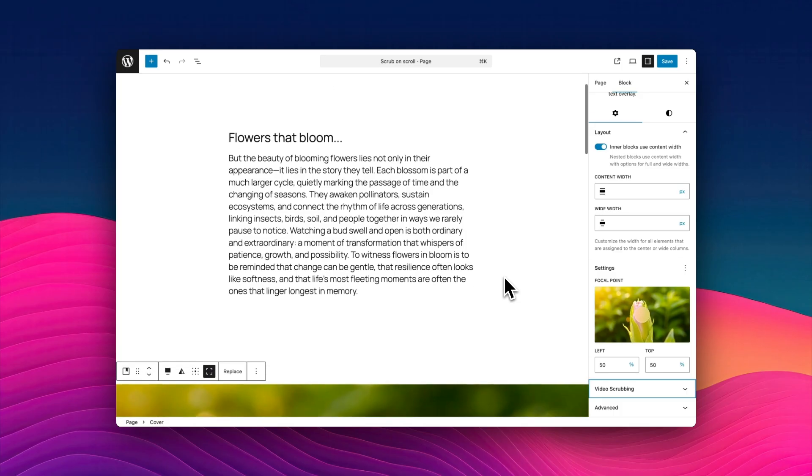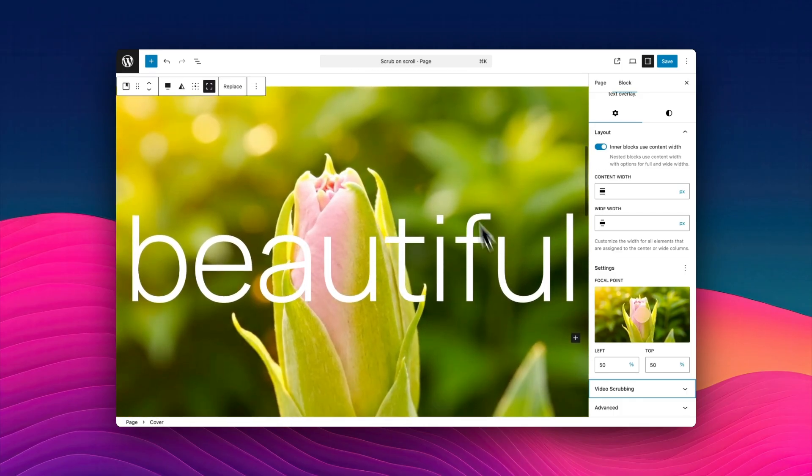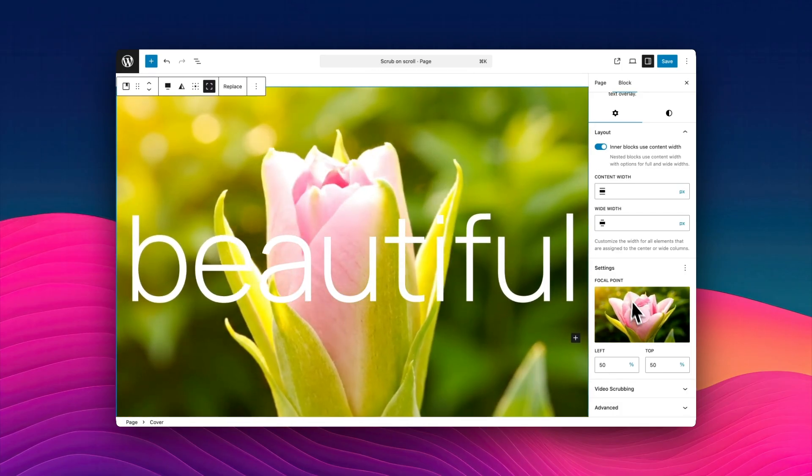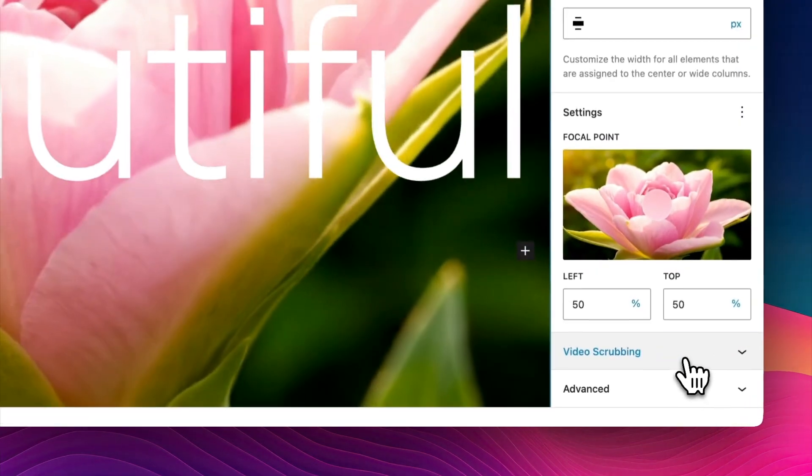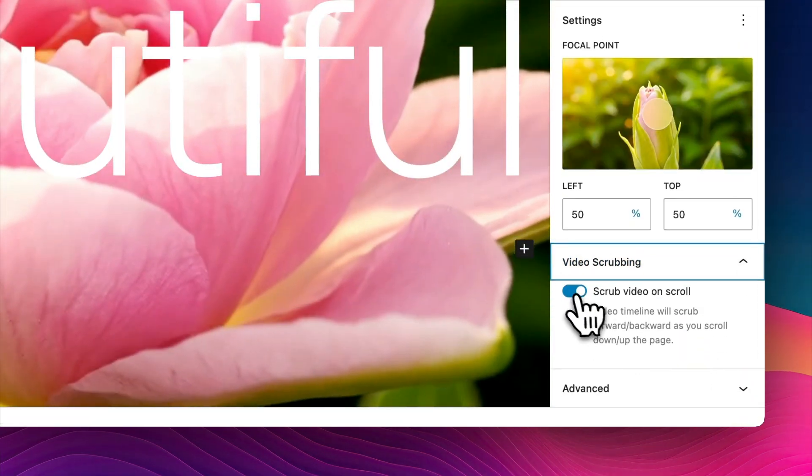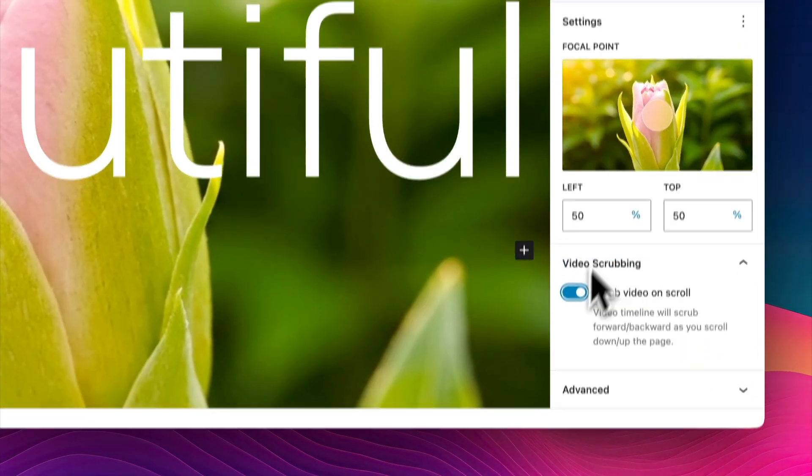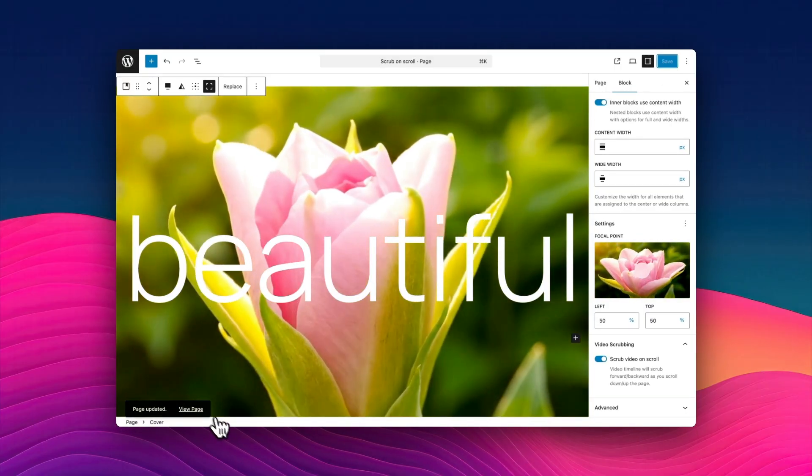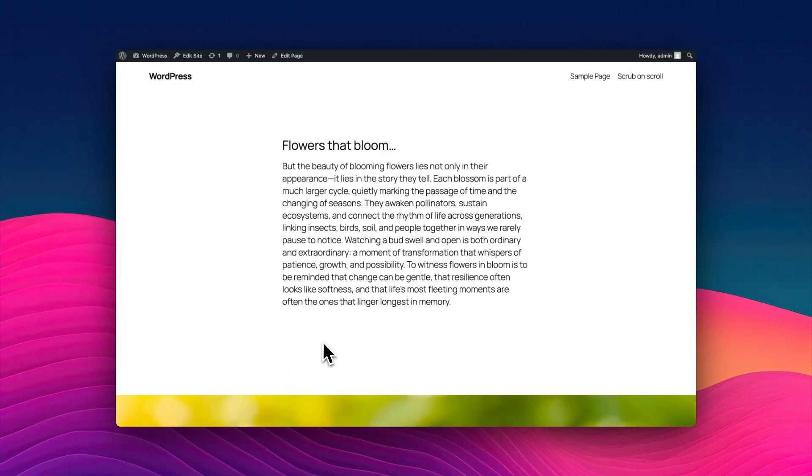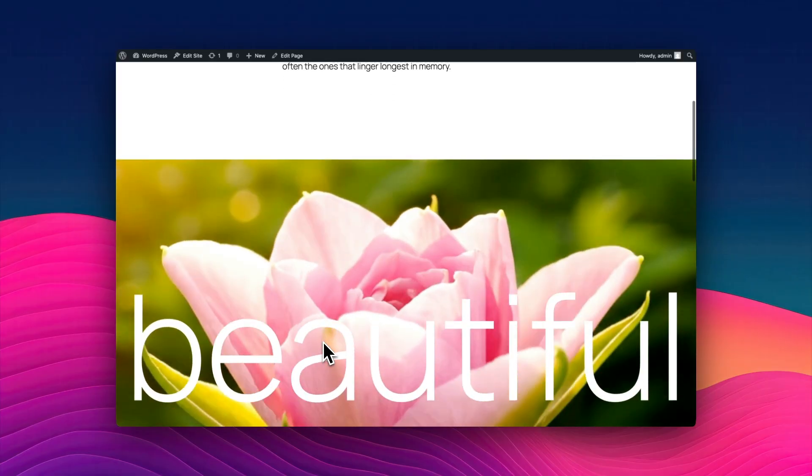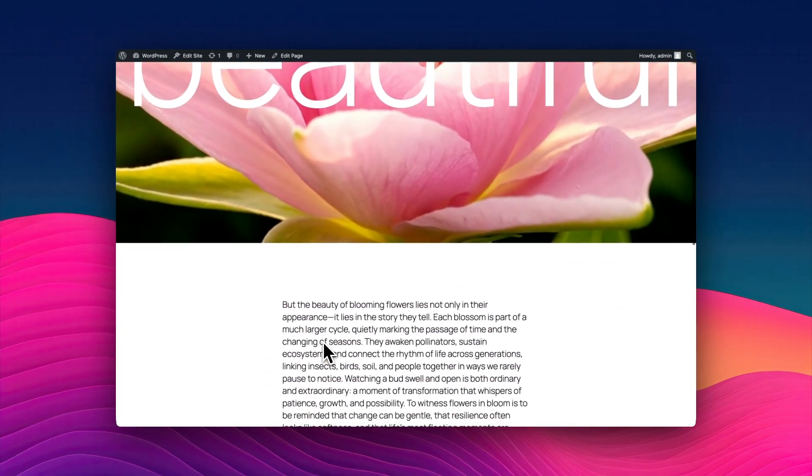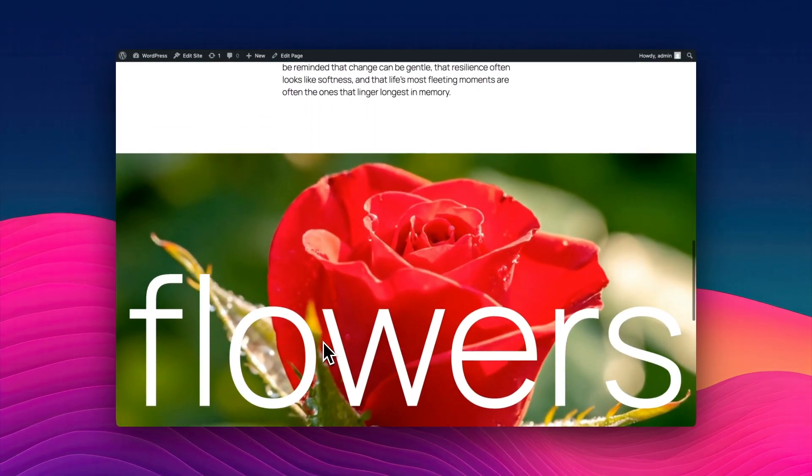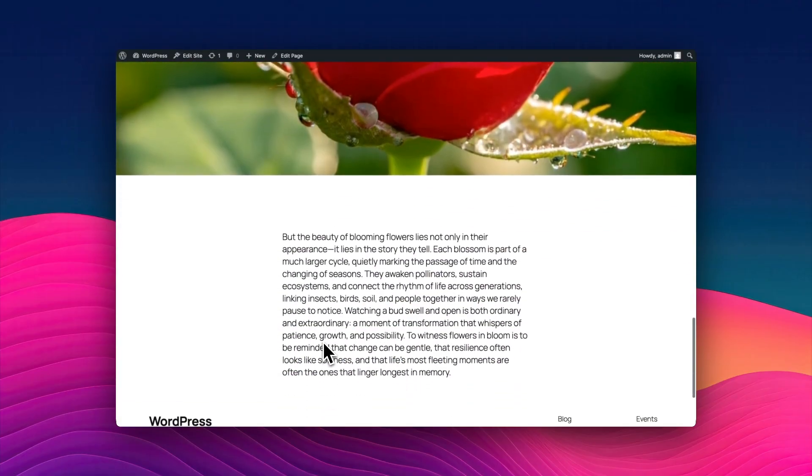Here's what my little plugin does. It adds a new option into the core cover block. I'm selecting the cover block and you'll see over on the right there, there's a brand new feature called video scrubbing, which I'm going to turn on here. Now once I've turned it on, when I go back to the front page of the website, as I scroll down, can you see how that video plays in time with my mouse movement? It's a really beautiful and elegant effect.